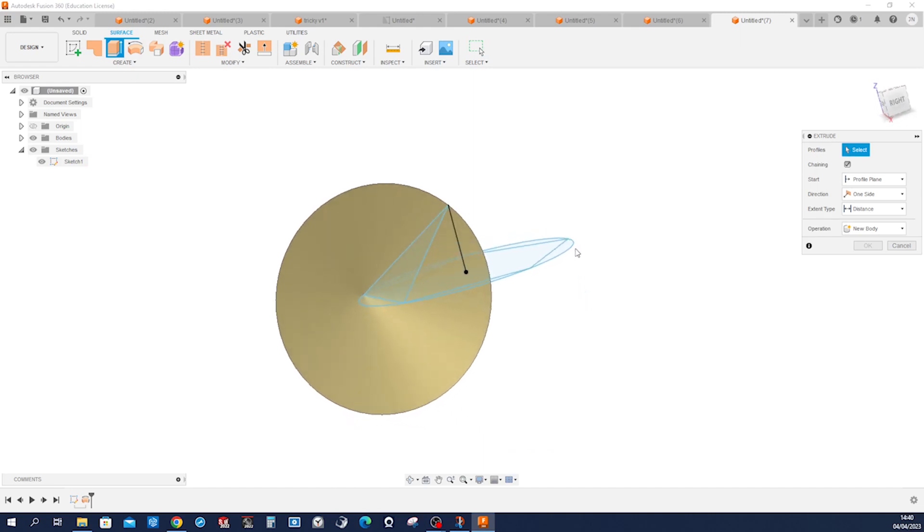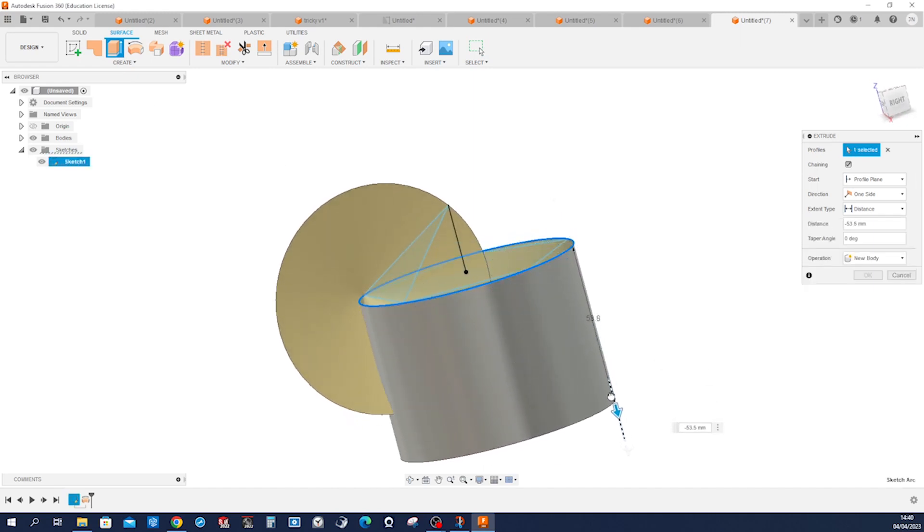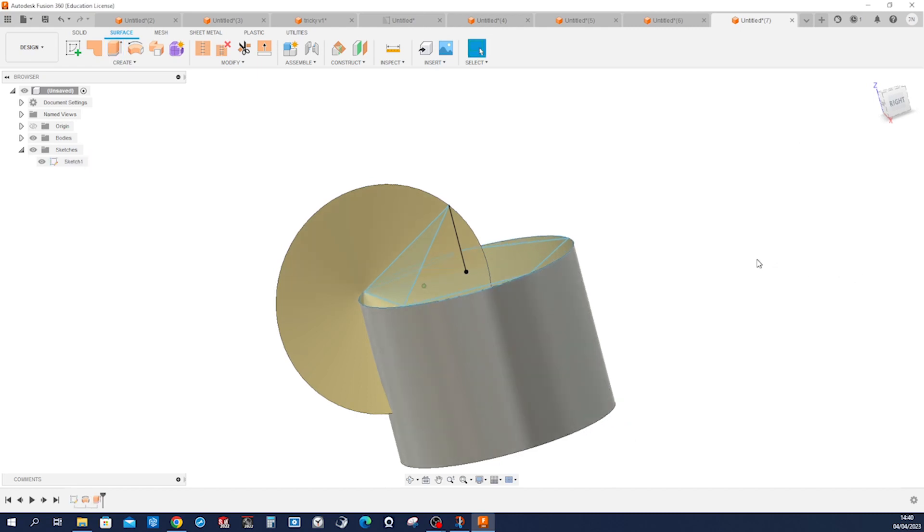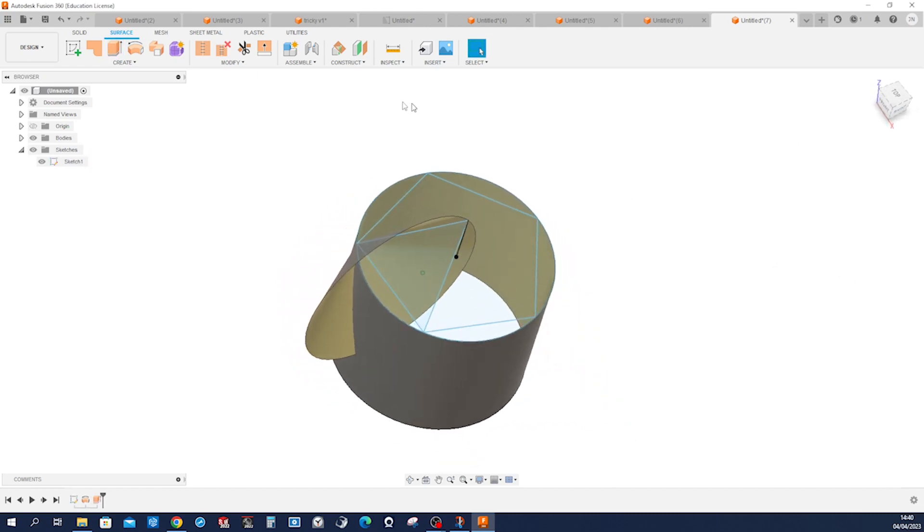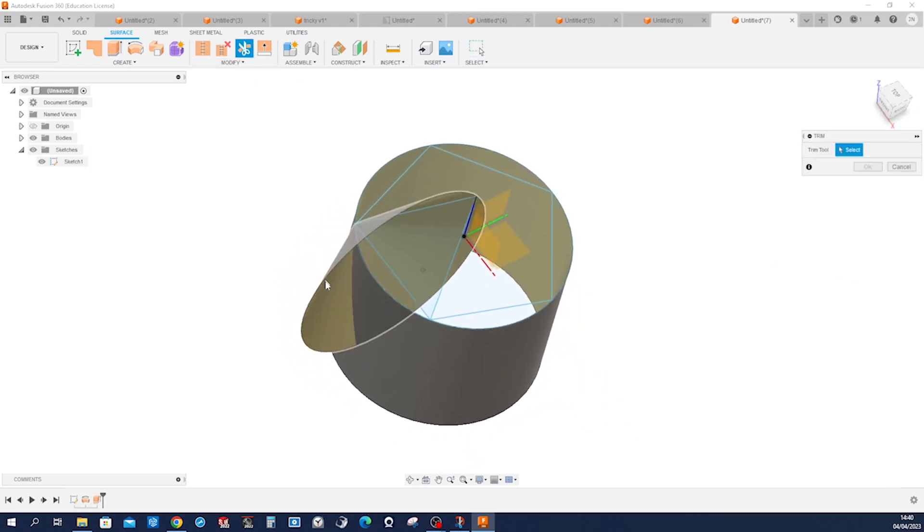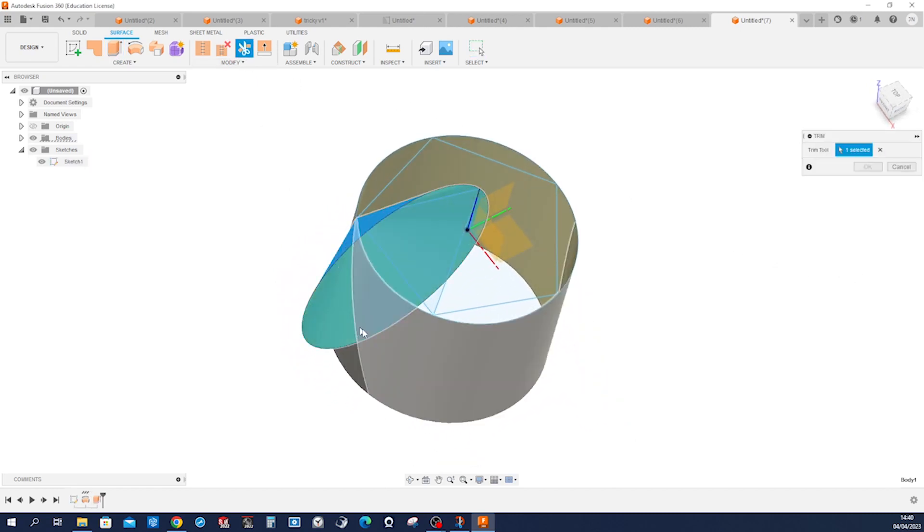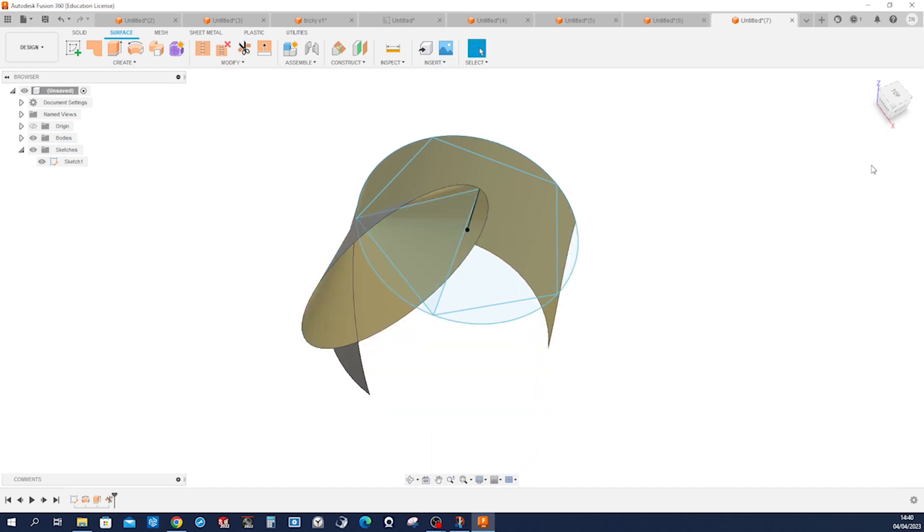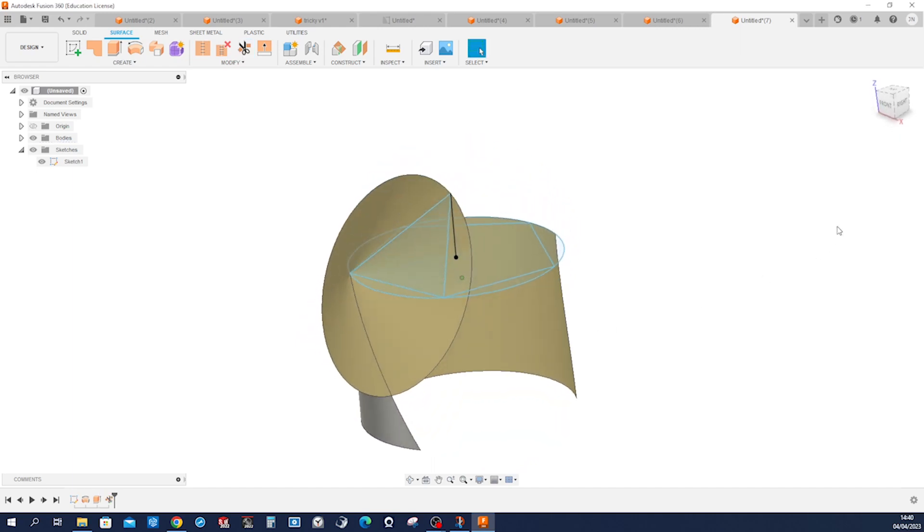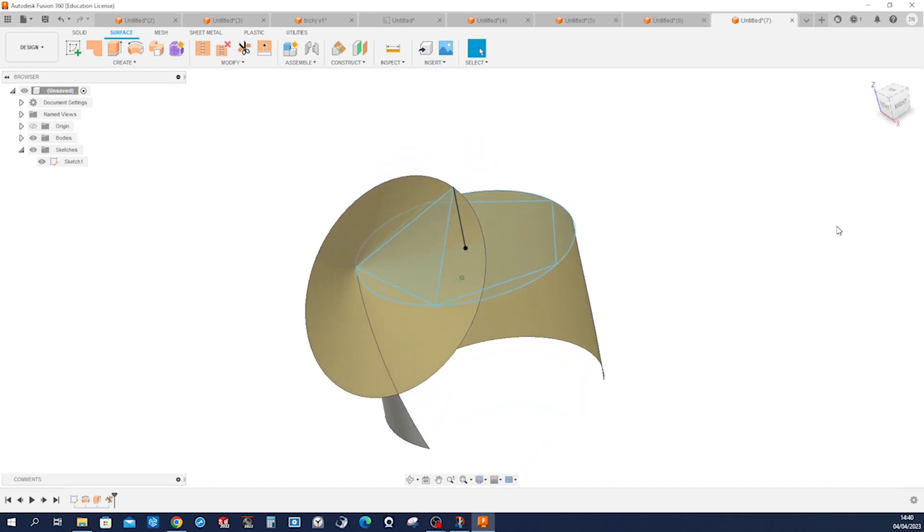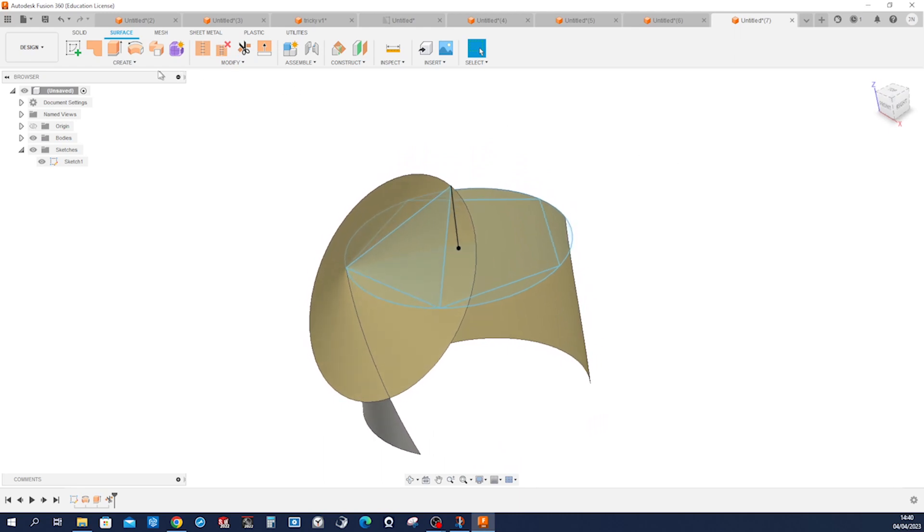Make a surface extrude, something like that. Make a trim of that, take that off, and open another sketch.